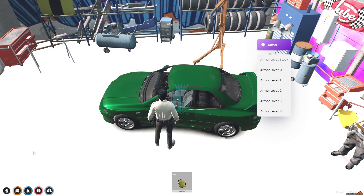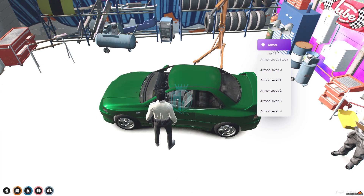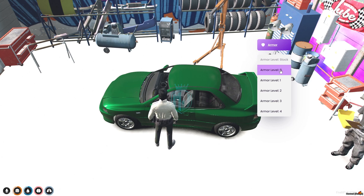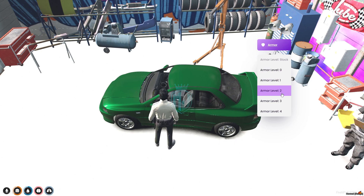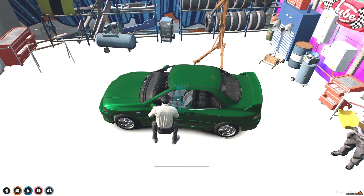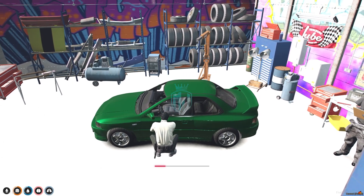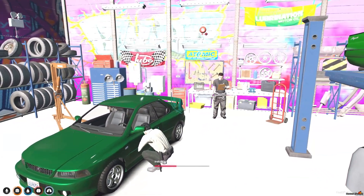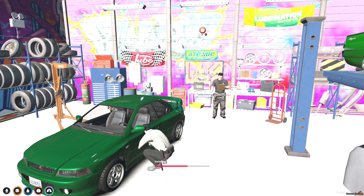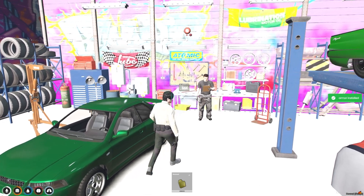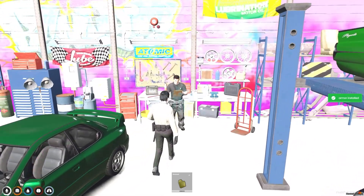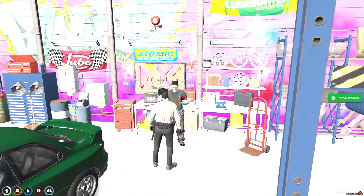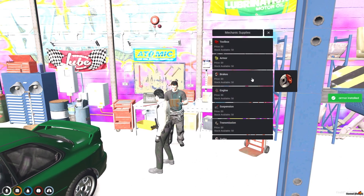When you use the item, you will get to see this type of interface. Armor levels go from zero to four — we will set it to four. Armor is now installed. Let's try other things.